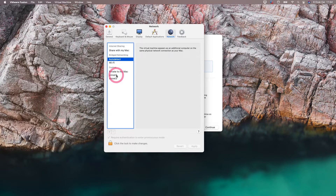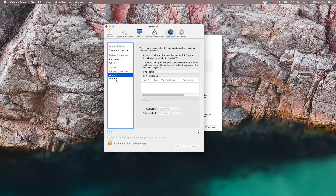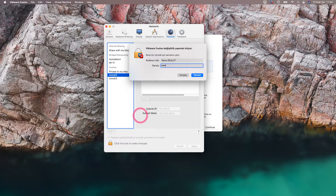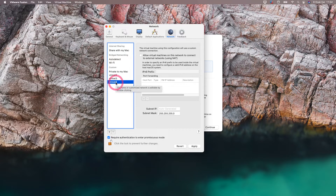If you want to use custom virtual networks, you can create virtual networks such as VMNet2, VMNet3, and VMNet4. In order to make changes, we can click the lock sign here, enter our password and make the desired settings. When we click on the plus tab from here, a new virtual network adapter is added.